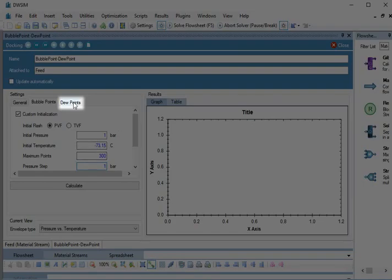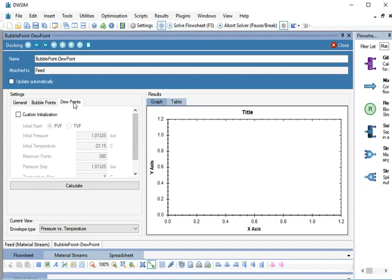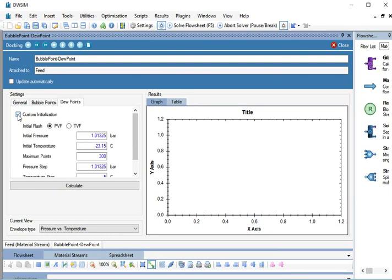Now, go to Dew Point tab. We will repeat the same process as Bubble Points Initialization. Select the checkbox against Custom Initialization. We are going to calculate Dew Point Temperature against Given Pressure. So, here also, let the Initial Flash Method be PVF.